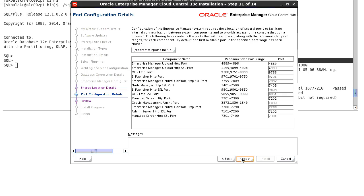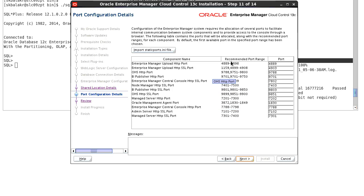Currently the installer validated the port details for each of this component. Validate the ports and click on next.